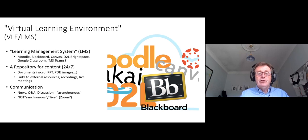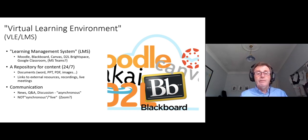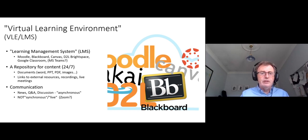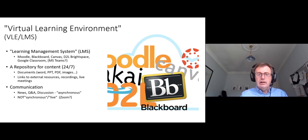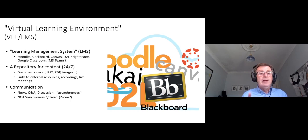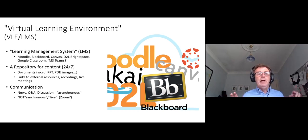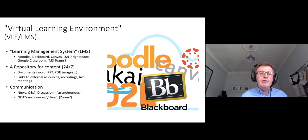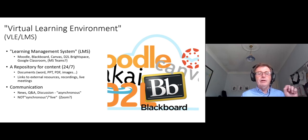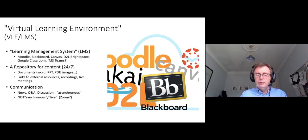The second use of a VLE is communication between you and your students, and between students and each other. You might have a news or announcements forum where you post a message distributed to students' email, or a question-and-answer forum where students ask questions and you or other students can answer them. These are called asynchronous communication tools — everyone does not have to be online at the same time. This is distinguished from synchronous or live tools such as Zoom, Microsoft Teams, or Adobe Connect. VLEs rarely provide synchronous tools natively; it's usually a separate tool.